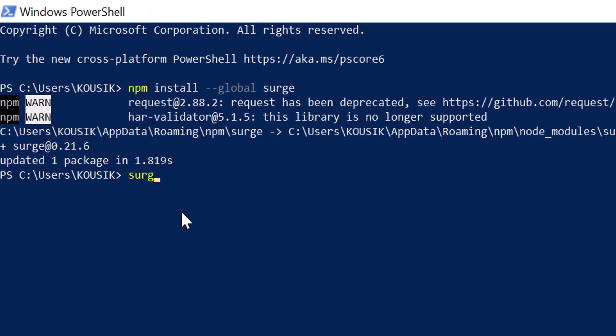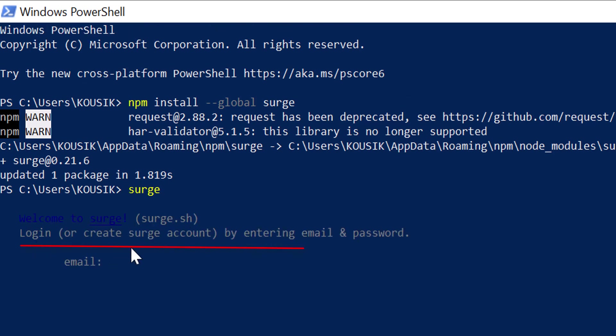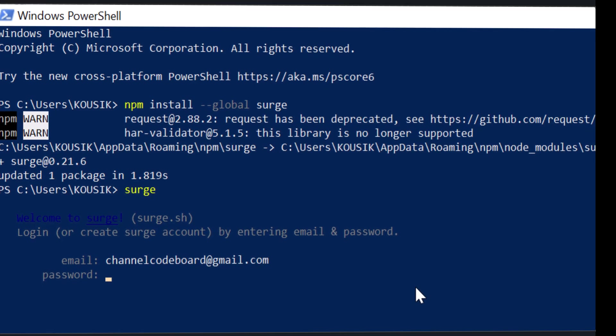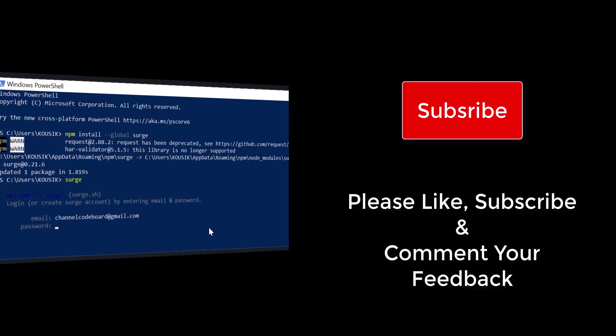Just type surge and enter. It will ask you to login or create a surge account from terminal itself. Just provide your email id and provide any password of your choice. Before going forward, let me request you please subscribe to channel Codeboard. Your subscription, like, and feedback comments motivate me to create many such interesting videos for all of you.